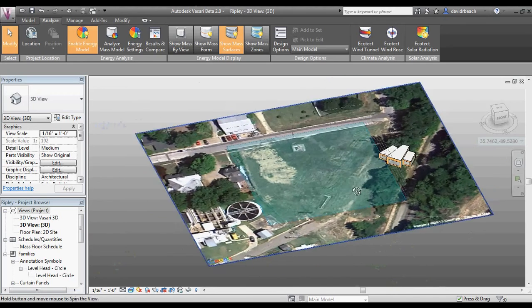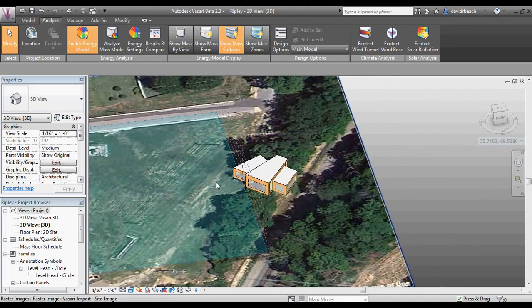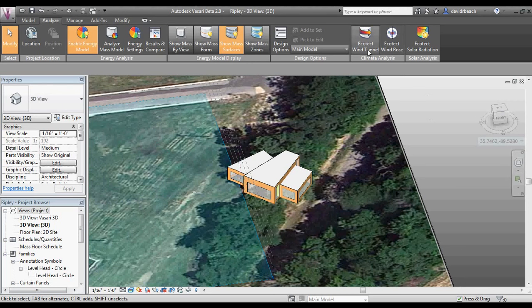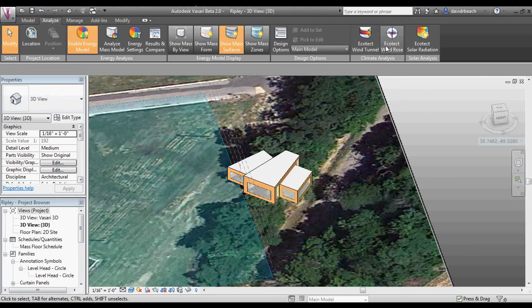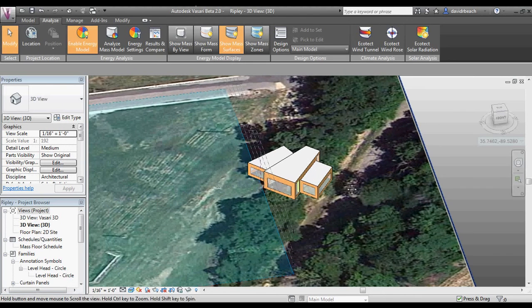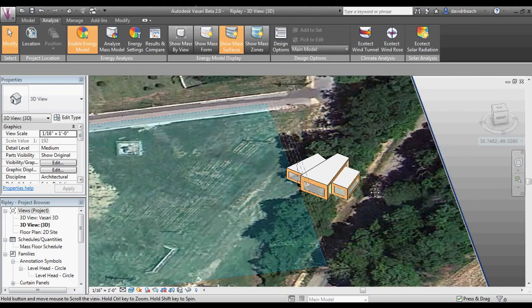What we want to do next is begin to look at wind data using the software. I've got two specific tools: ecotech wind rose and ecotech wind tunnel. Both of these are really robust tools and very relevant to early design thinking on your project.